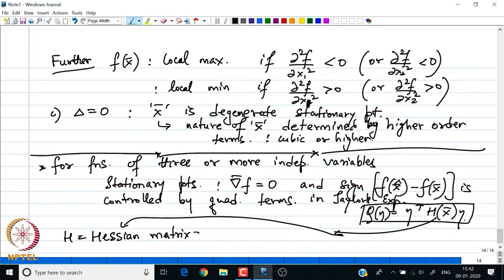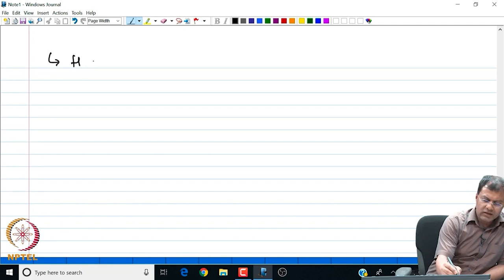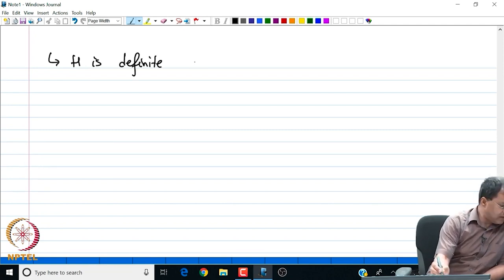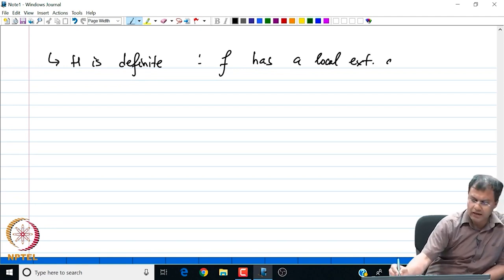The Hessian matrix is of the form partial² f / partial xᵢ partial xⱼ. Suppose H is definite — all these concepts of definiteness should be looked at in standard multivariate texts, or students should look them up, as this is basic revision. Suppose my Hessian is a definite matrix, then f has local extrema at x.